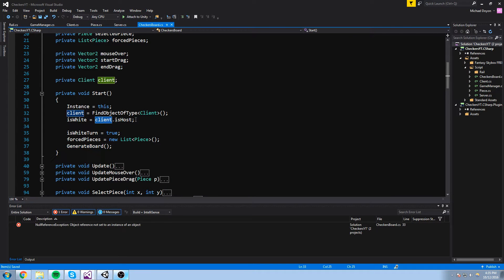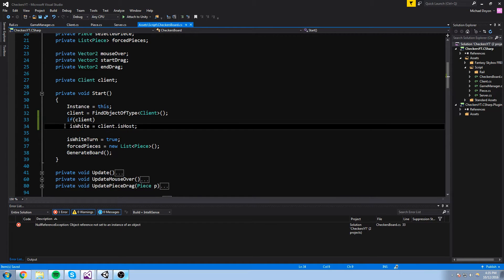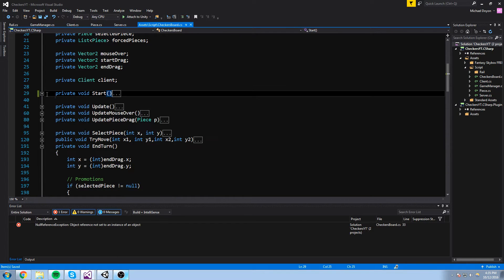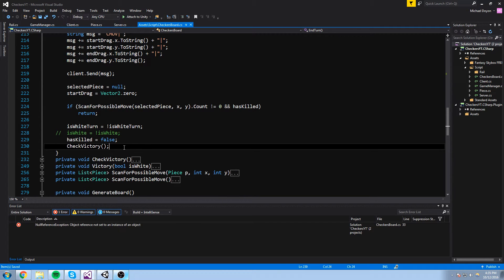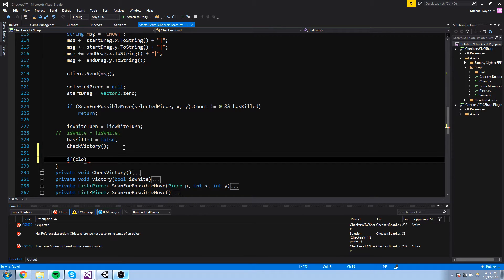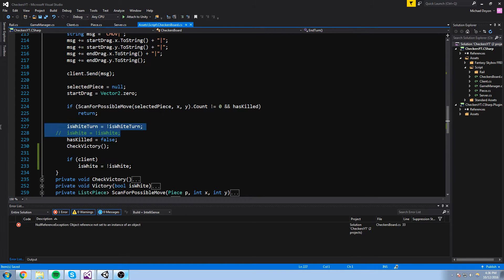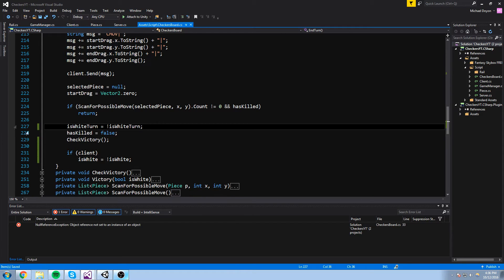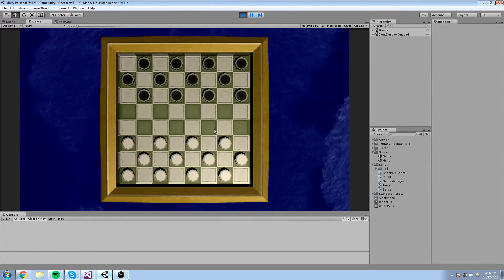It says client is not defined, so let's just do something here — if client, then is white is equal to client dot is host. Now something we have to do to make sure we can swap players is in our intern function right here at the very end — if client exists, then is white is equal to is not white. This call is pretty much the only thing that enables hot seat in this case. Let's quickly just try this out — of course we're going to have bugs somewhere, we'll find out when it's time.